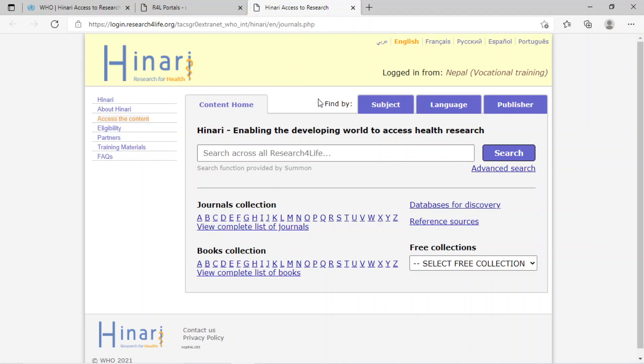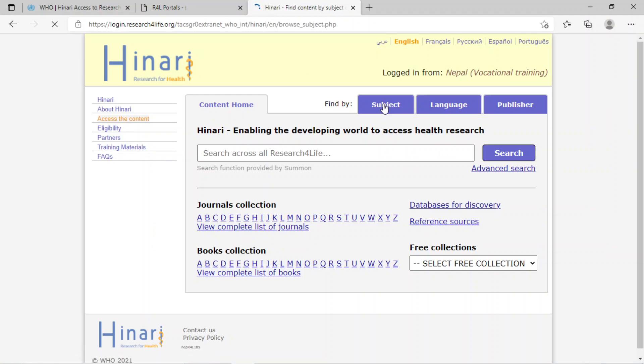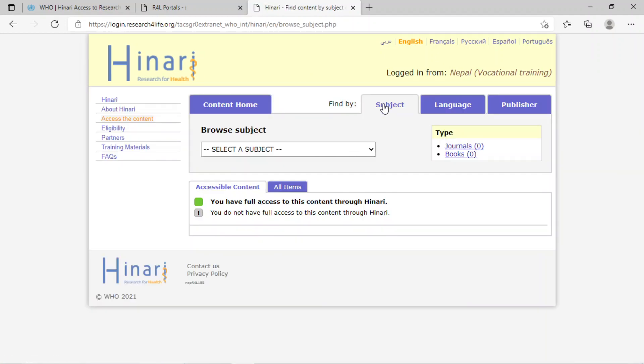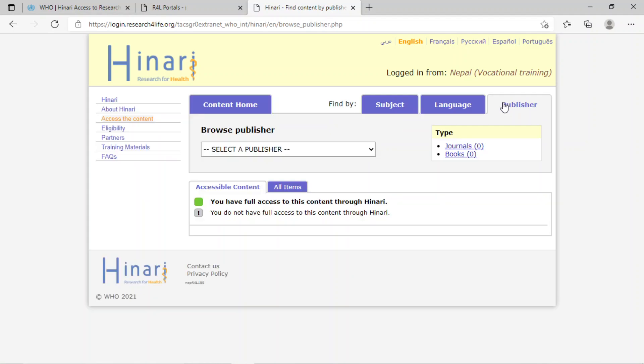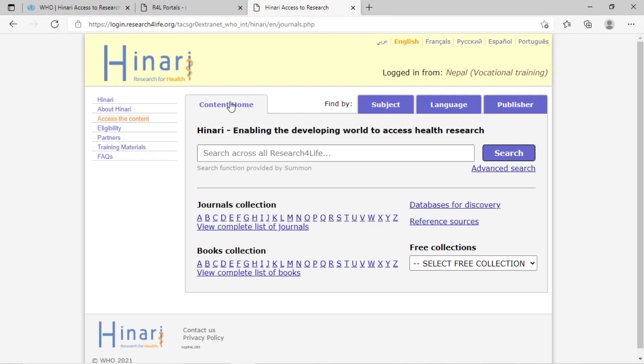Here we can find research by subject, by language, or by publisher. Also, in the content home section, we can find journals collection from A to Z.